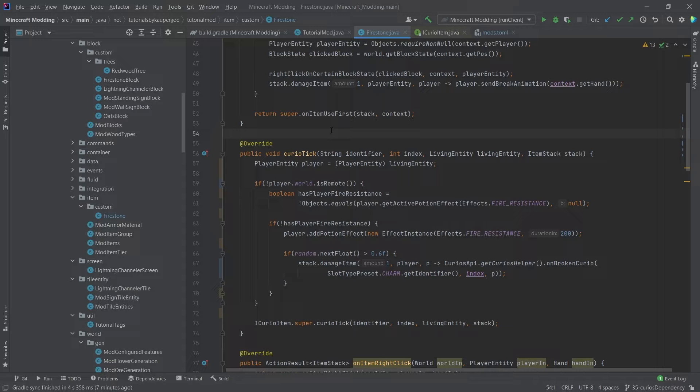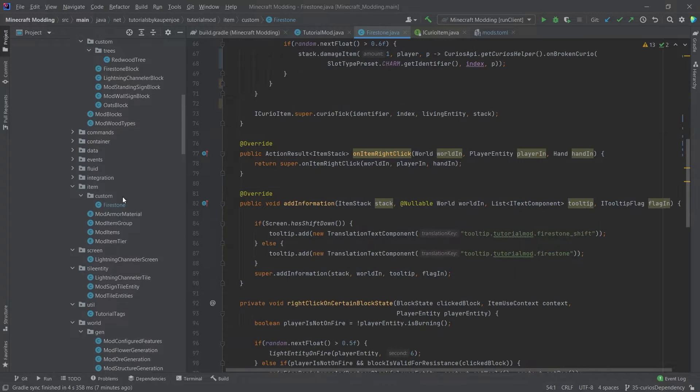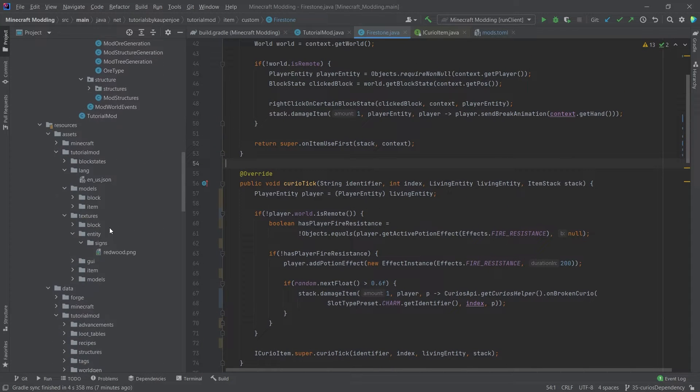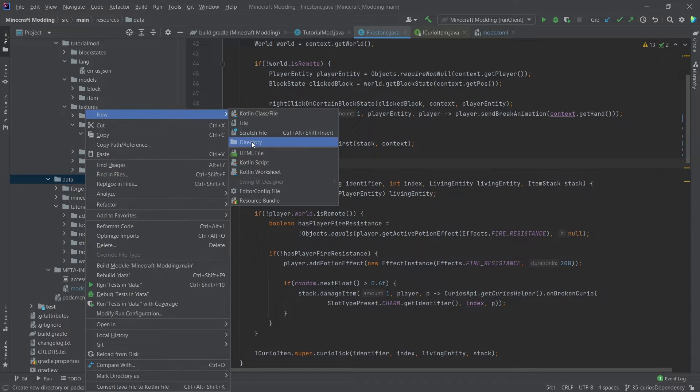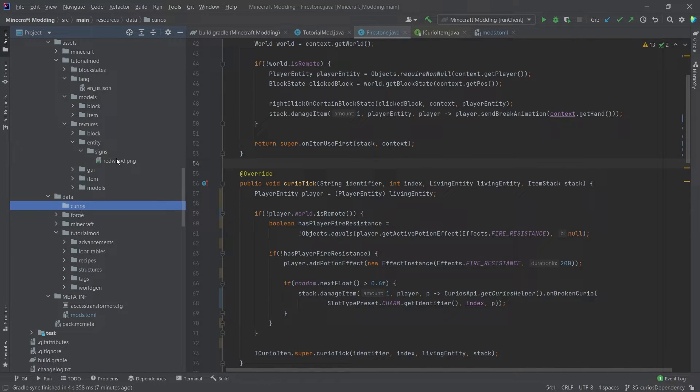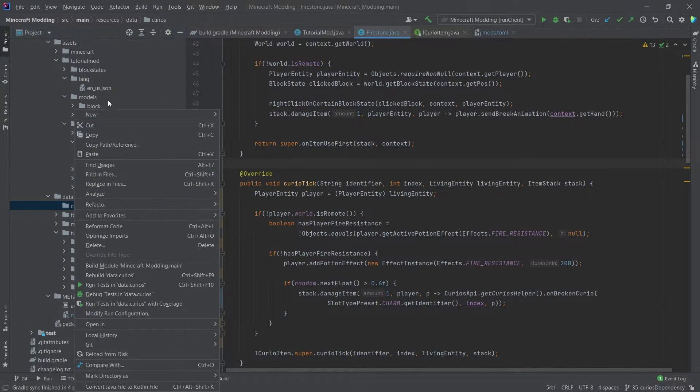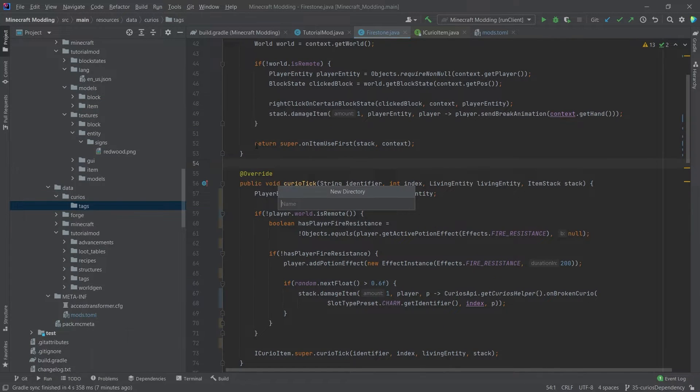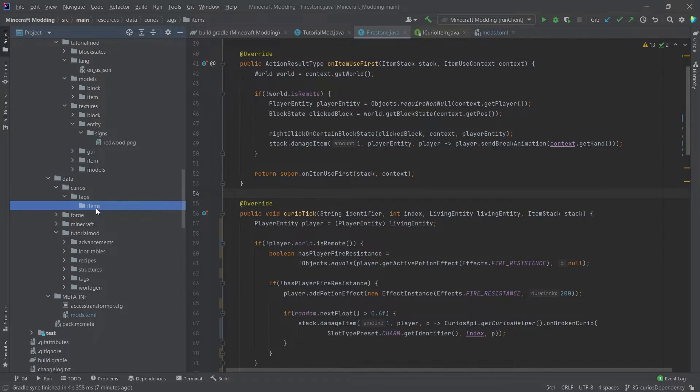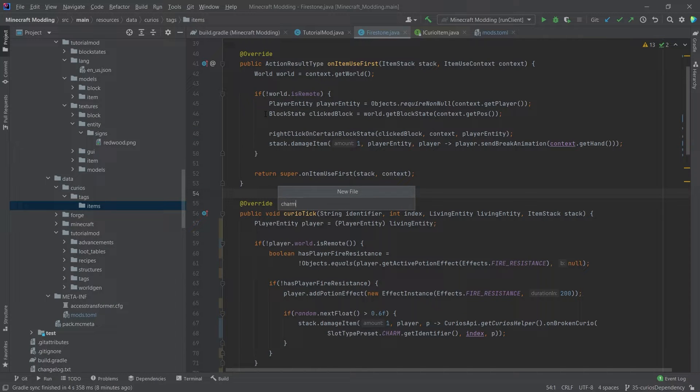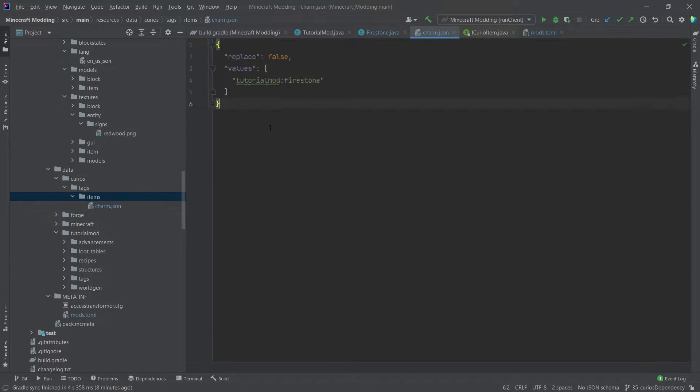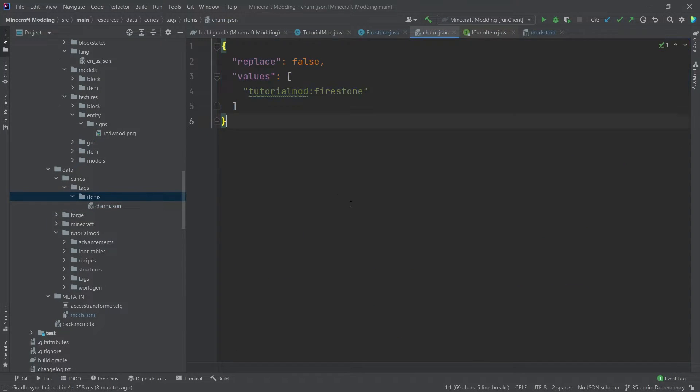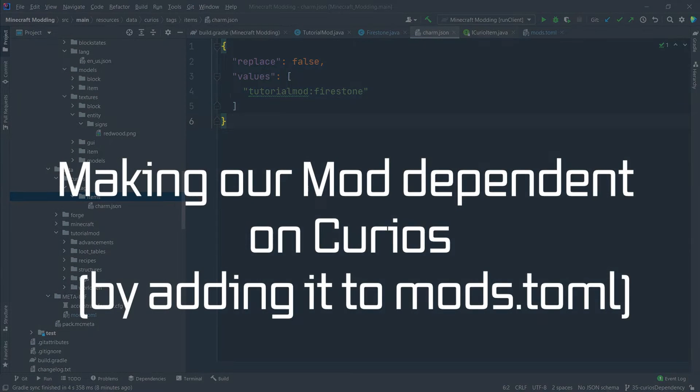There's one more thing that we need to specify so that the Firestone can actually be put into the slot that we want. And that is going to be a tag that we need to add. So in our data folder, new directory, curios. And then in that directory, right click new directory tags and then items. And instead of there, we're going to create a new file called charm.json. And I'm going to quickly copy this over. This is, of course, a normal tag like you've seen multiple times already, probably. And this will simply make it so that the Firestone can be added into the charm slot.